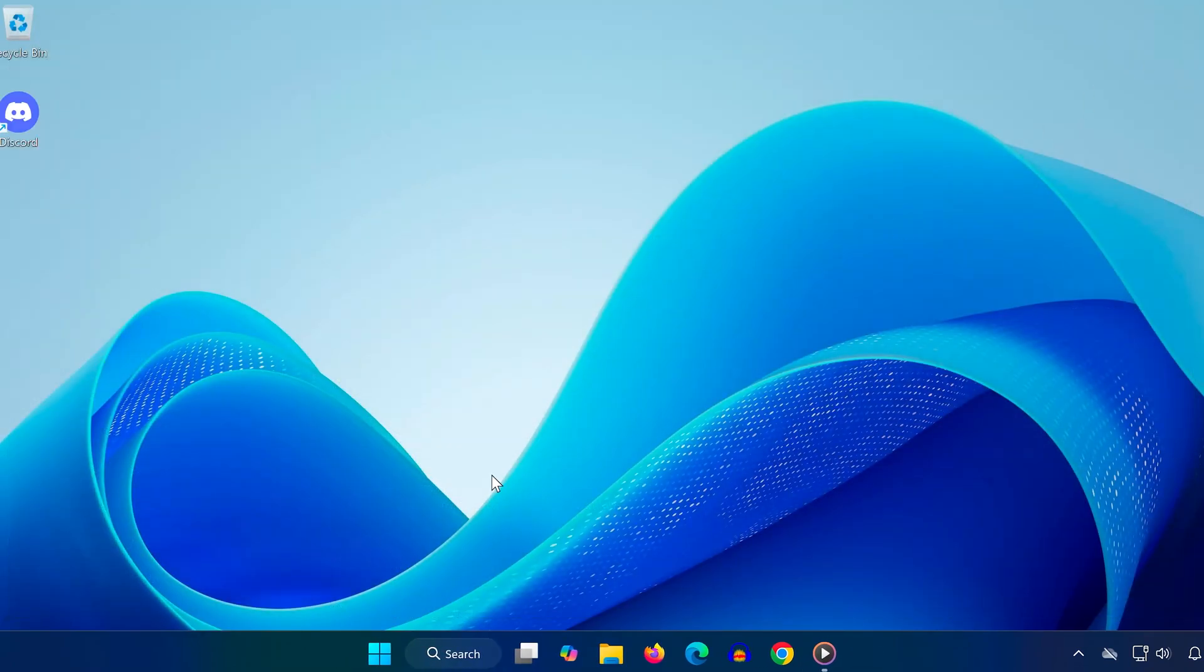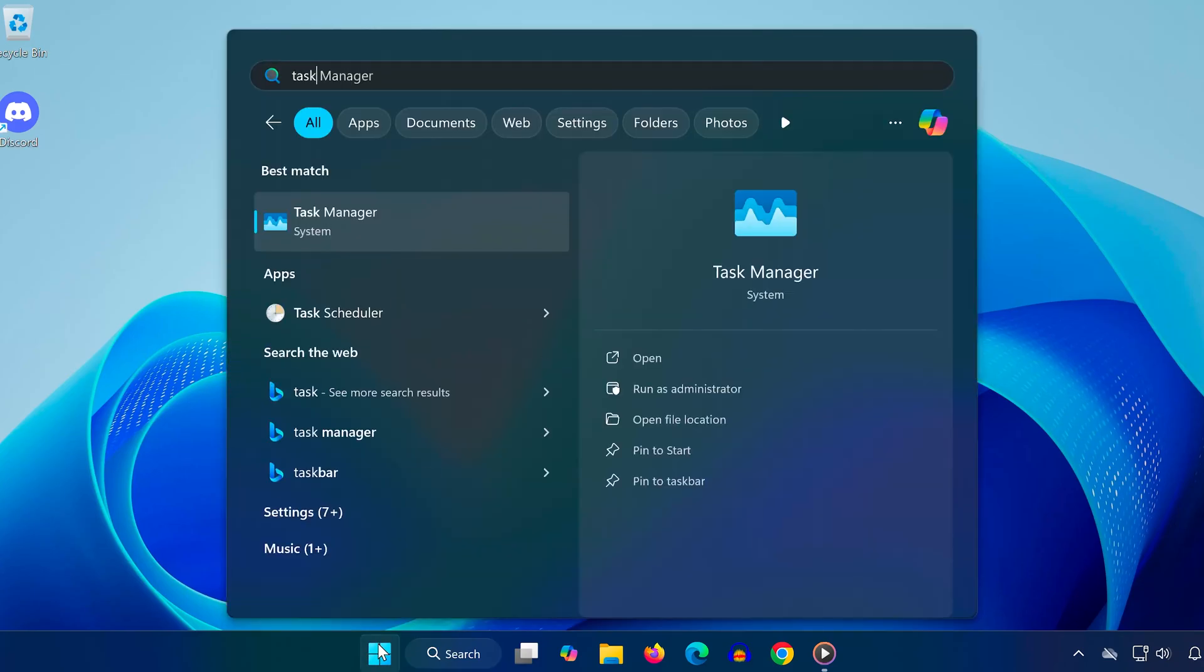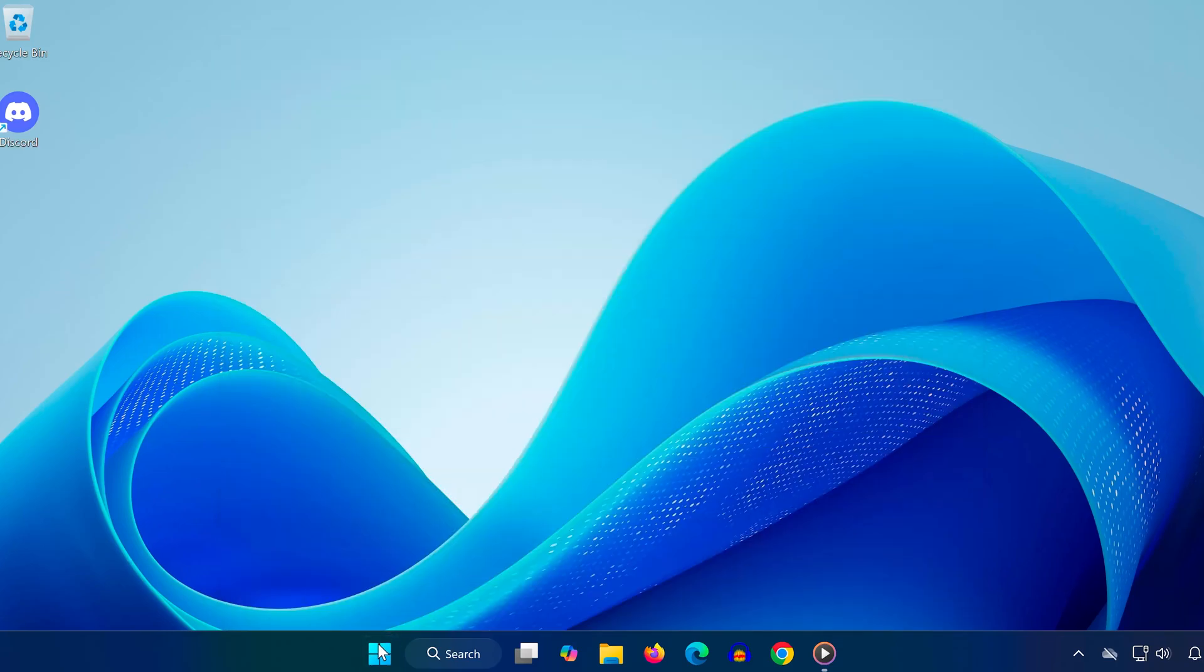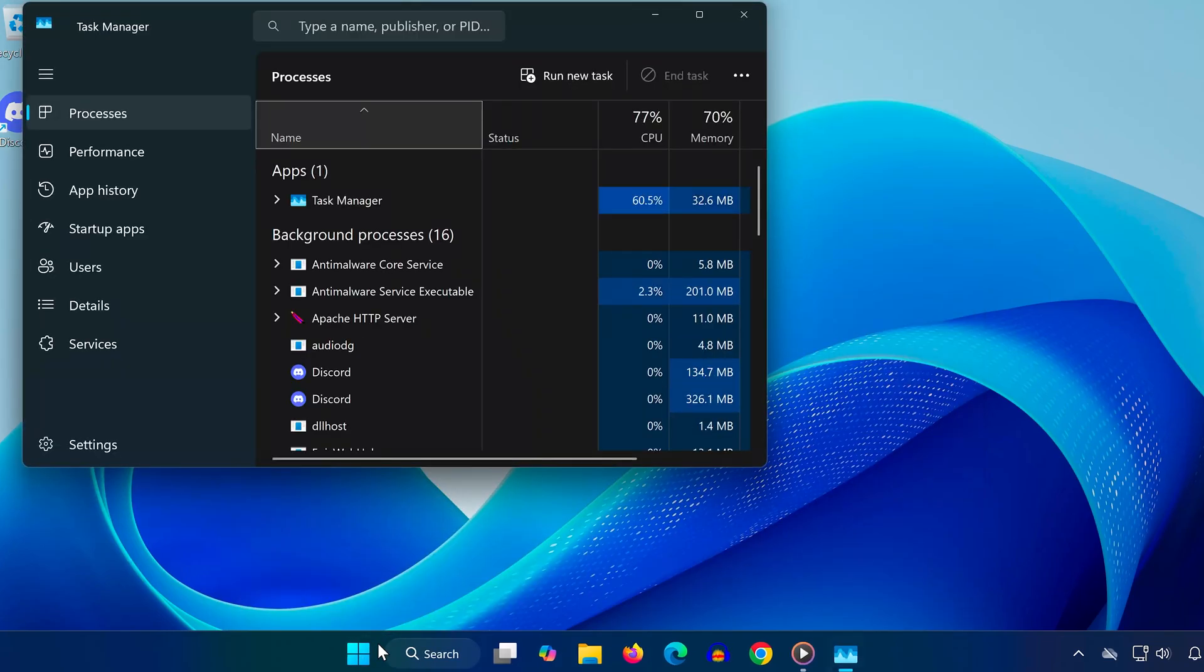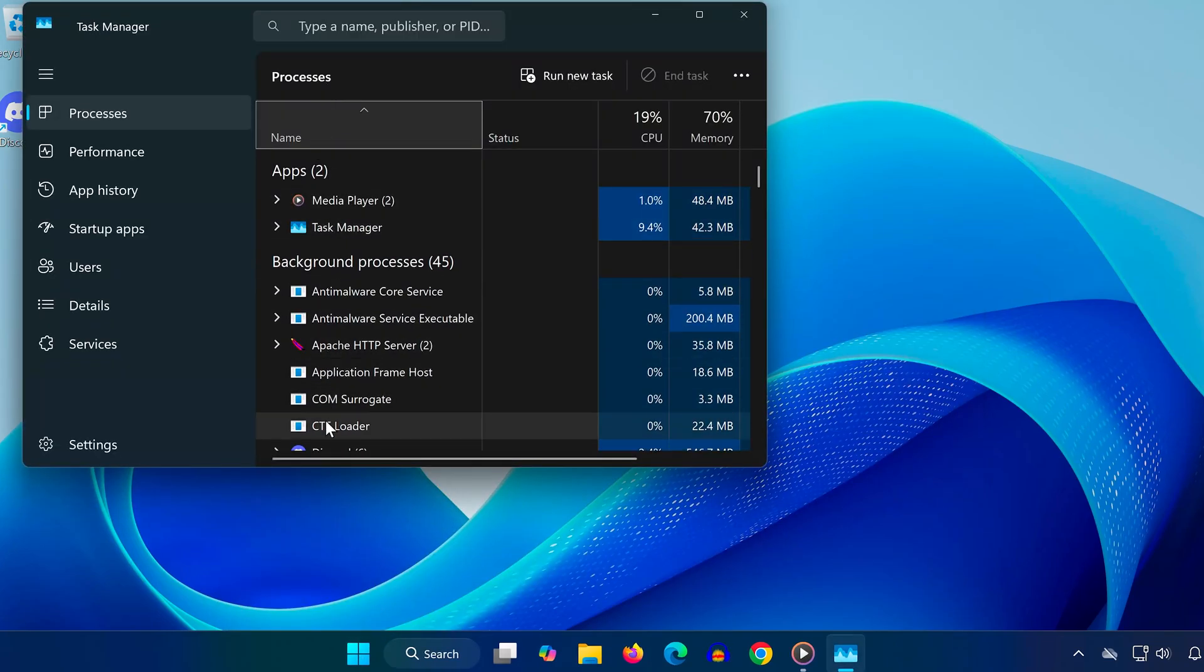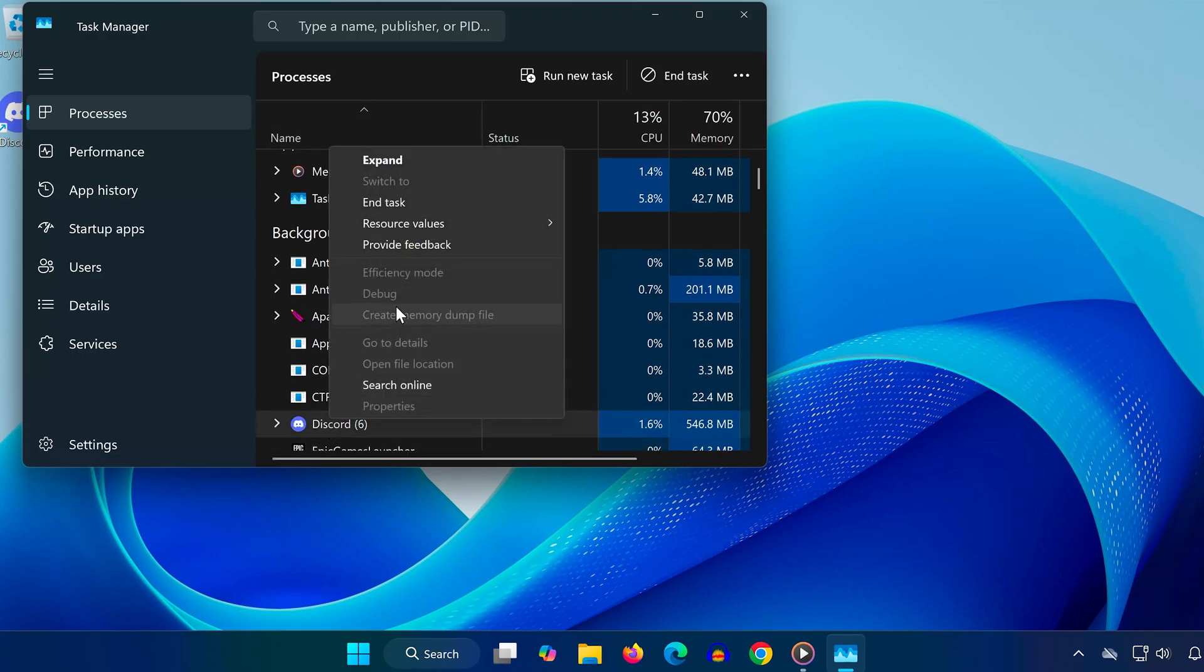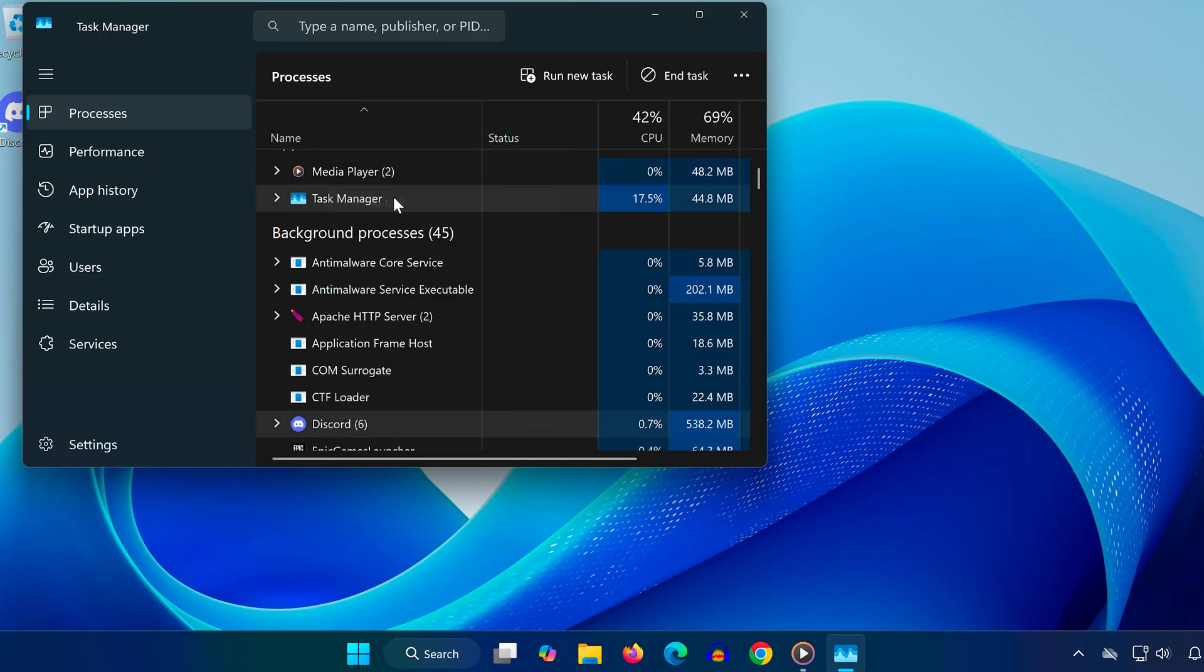Now if you're using Discord, you'll want to fully close it before making any changes. Go to task manager by searching for it in the start menu. Under the processes tab, look for anything named Discord. If you see it, right click on it and hit end task. Make sure everything related to Discord is shut down completely before moving on.